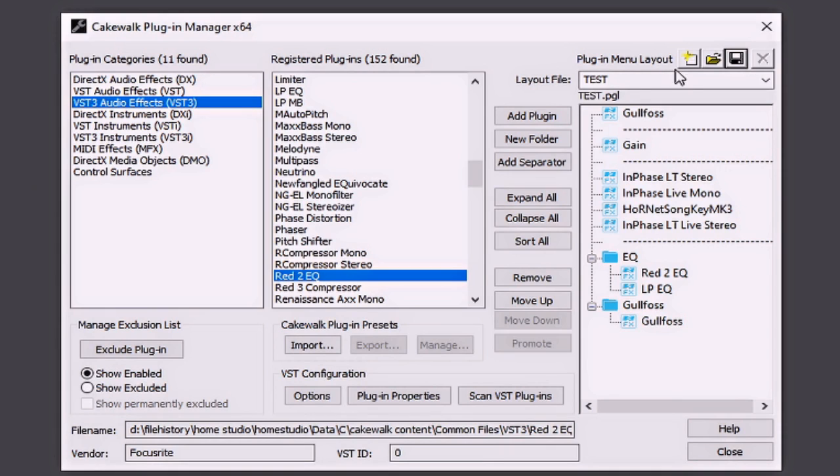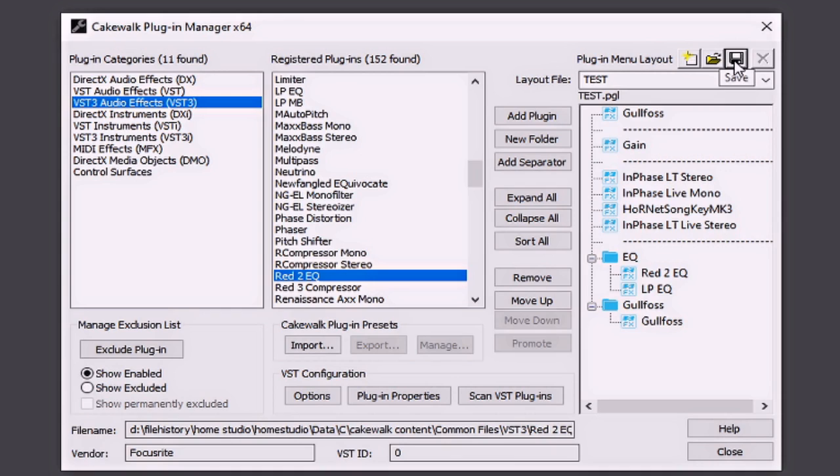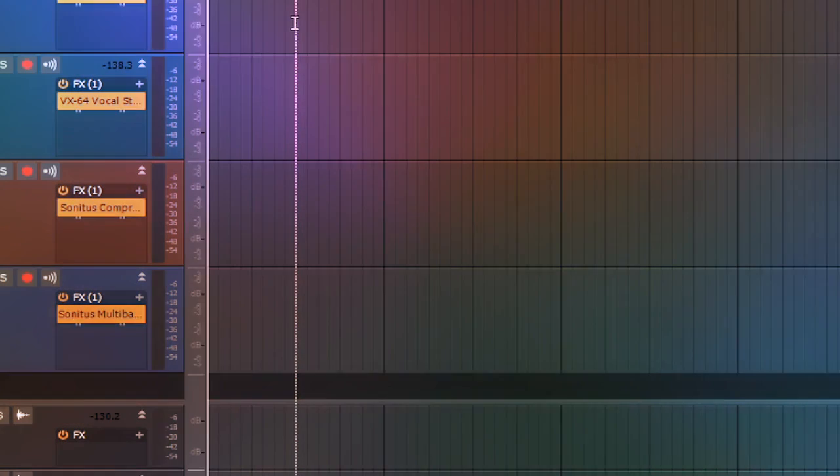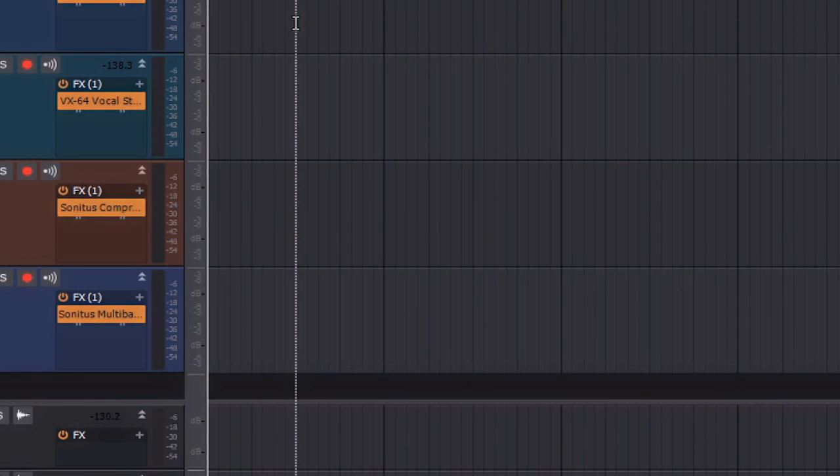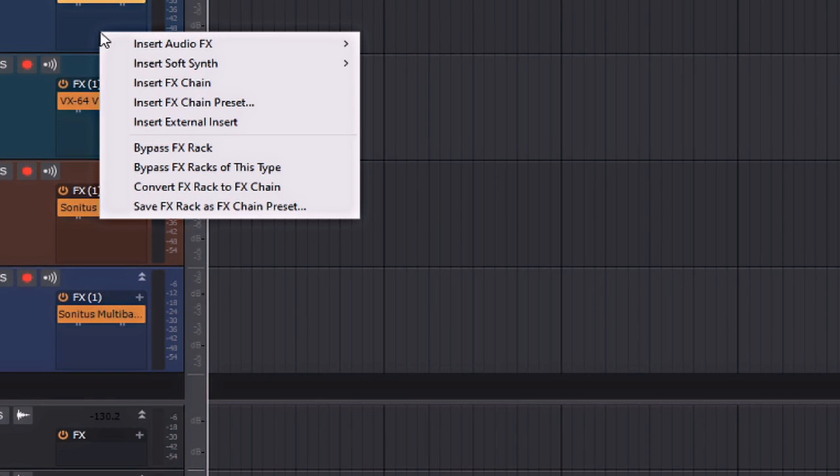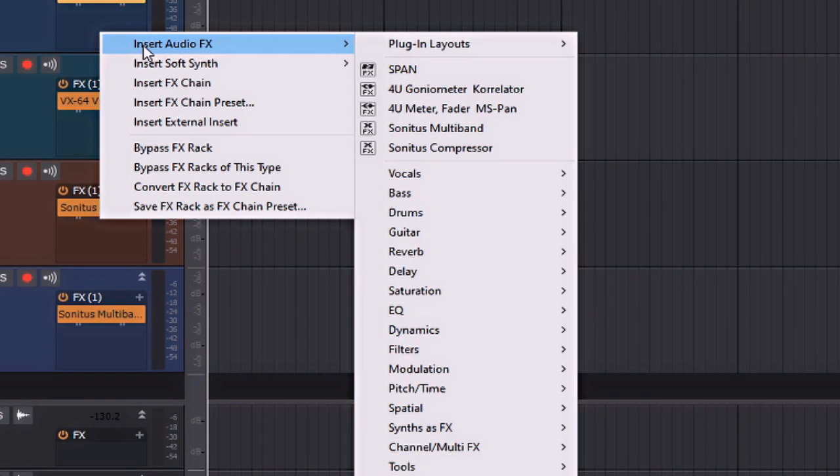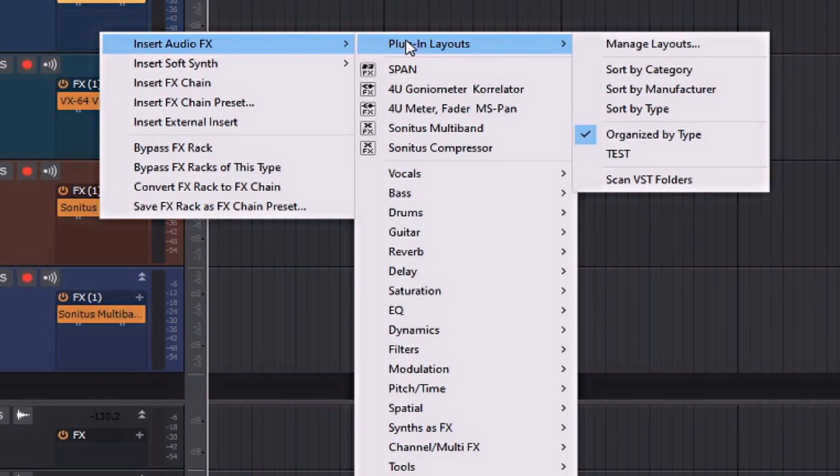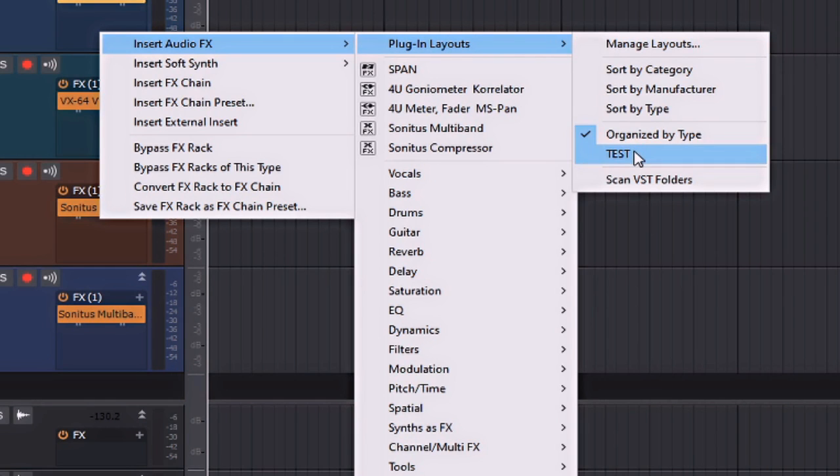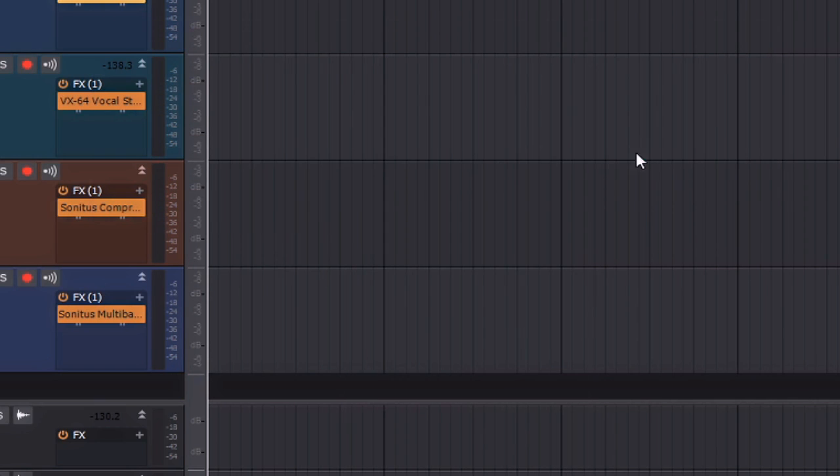Now if I go up here, I can create a new one from this tab. I can open a pre-existing or even save any changes that I've made from it here. Alright, let's open up our Test Menu Plugin Layout by right-clicking in the Effects bin here. I'll go to Insert Audio Effects and Plugin Layouts. From here, you can see that Test is already available. So I'll simply select that.